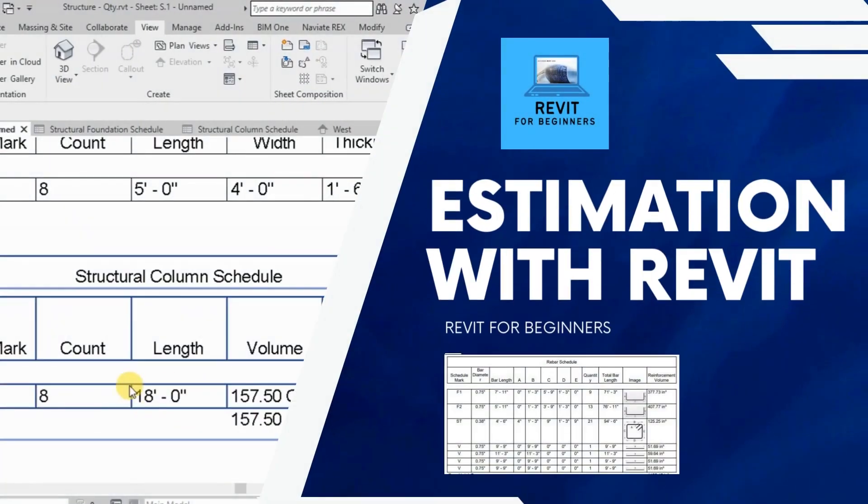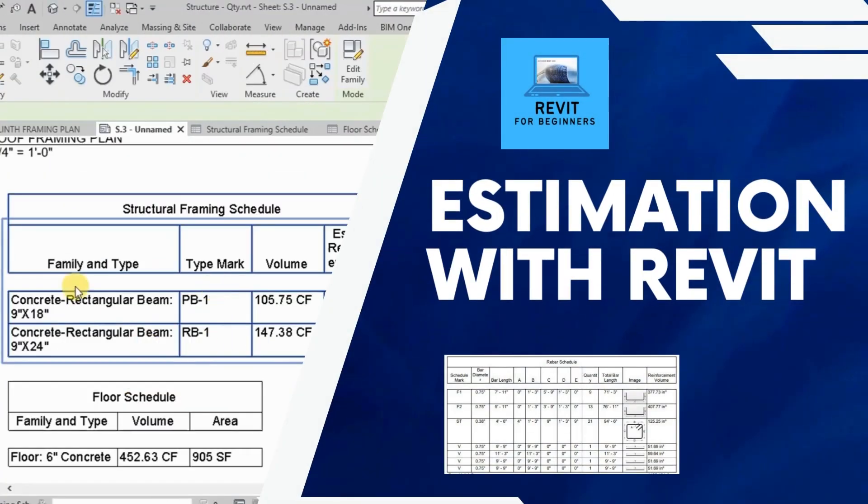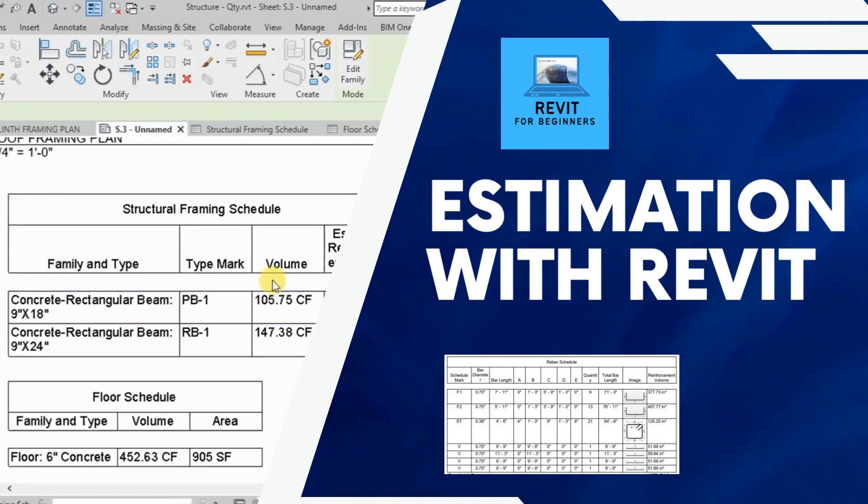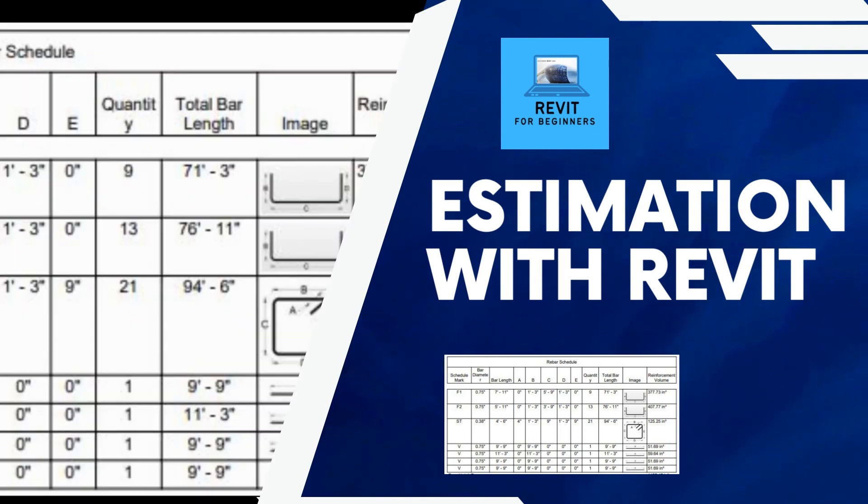In this video series, we will calculate quantities using Revit model. Please subscribe our channel for future updates.